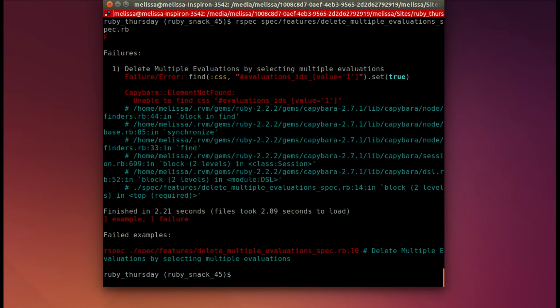Alright, so we cannot find that checkbox. Let's go ahead and begin adding that.